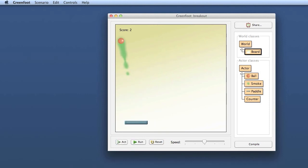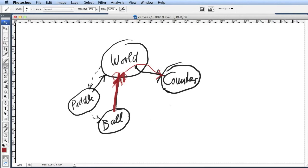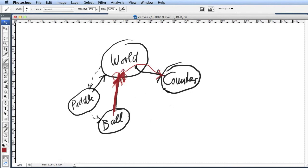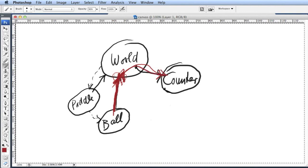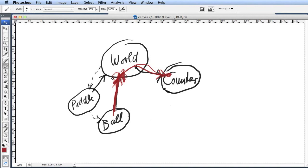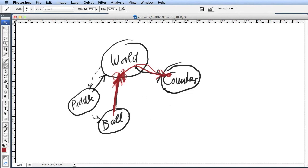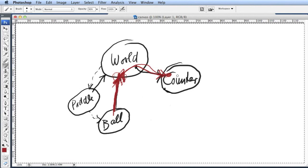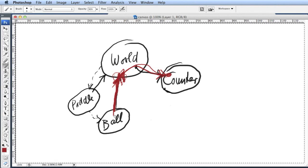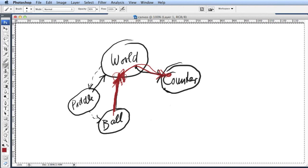What we've done here now is we have called from the ball up to the world class, from the world class up to the counter, and invoked the add score method. This variant compared to the first one is actually a bit nicer. Both variants work. In the first version, we gave the ball a direct reference to the counter. In this version, we go indirectly by the ball telling the world to add the score and the world then telling the counter.